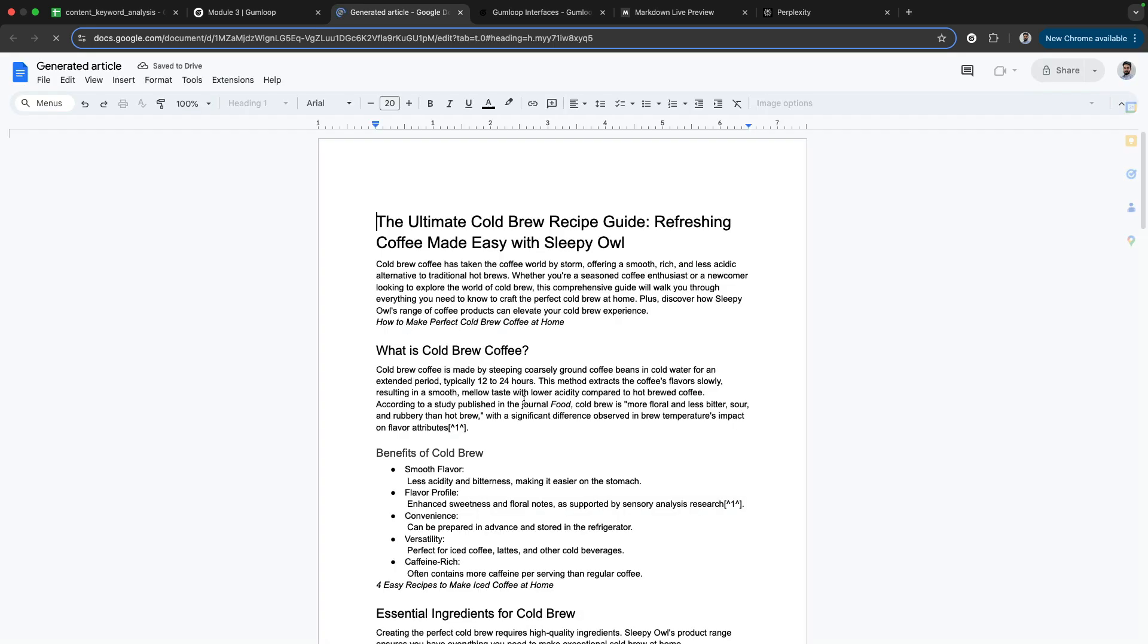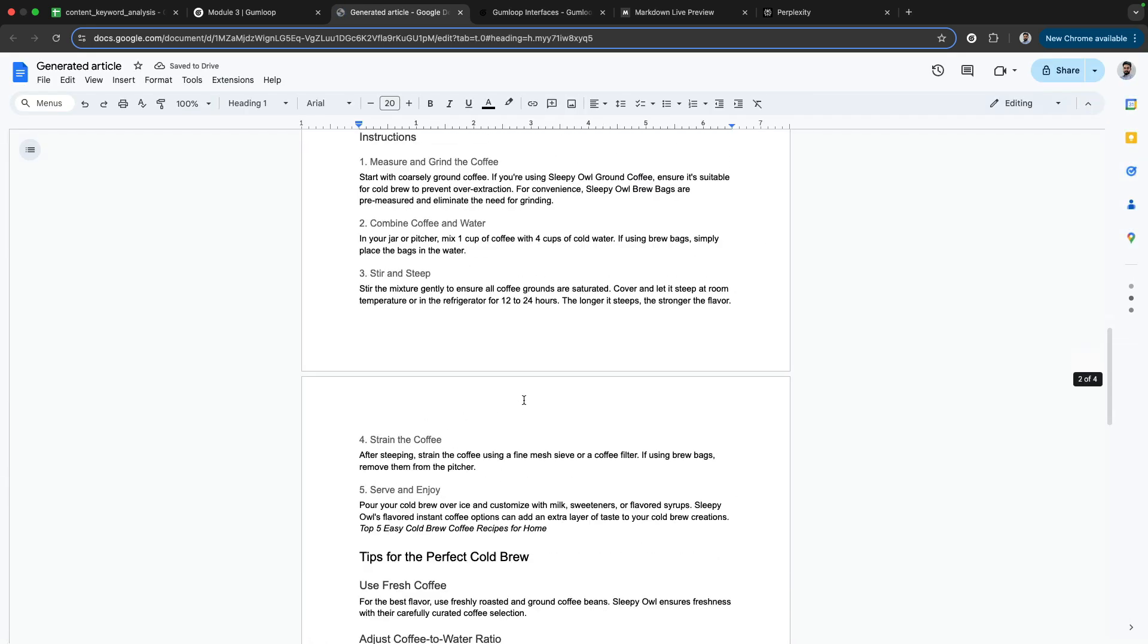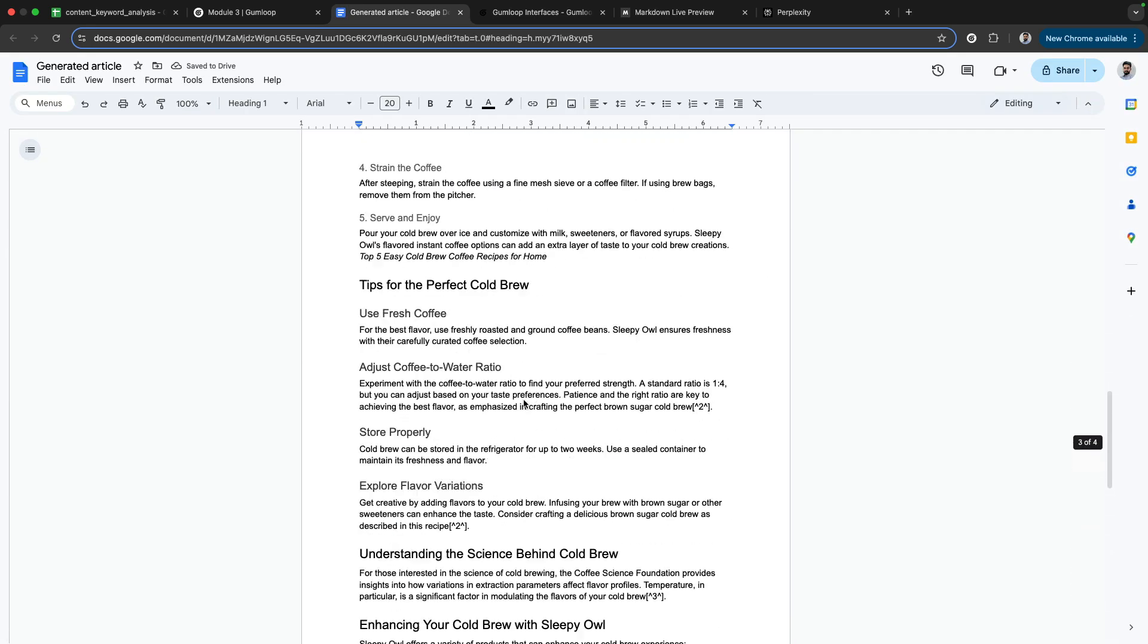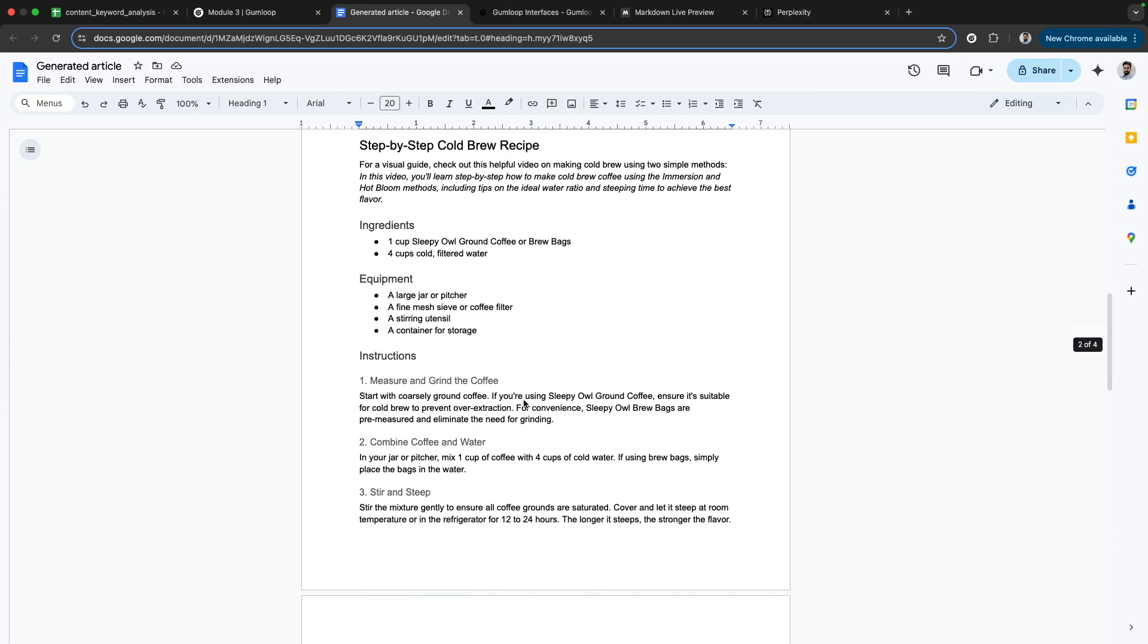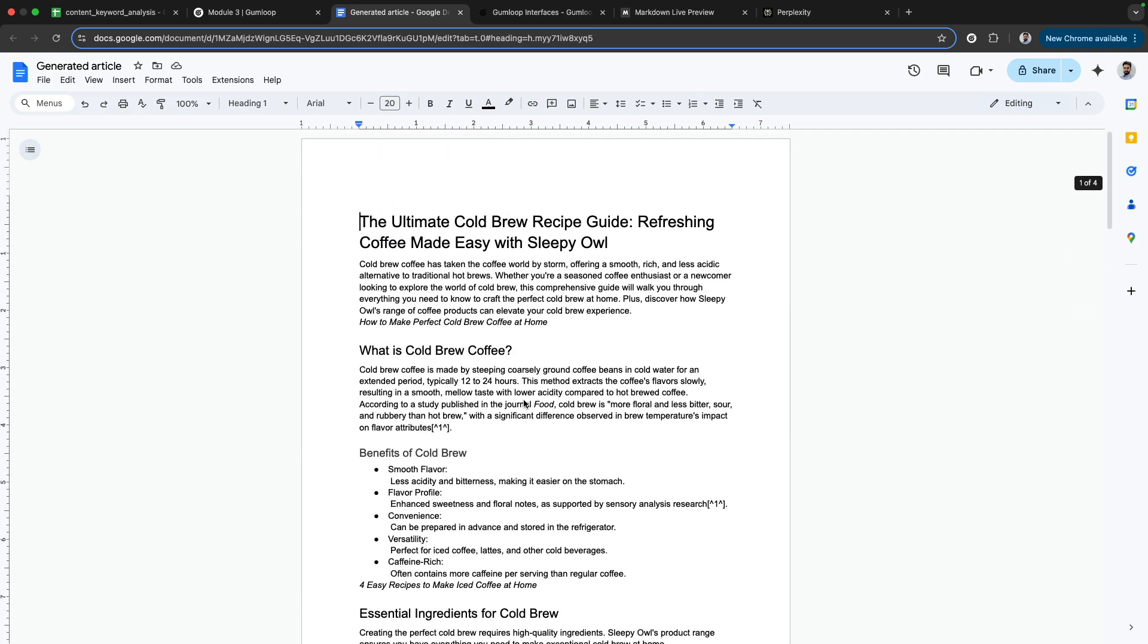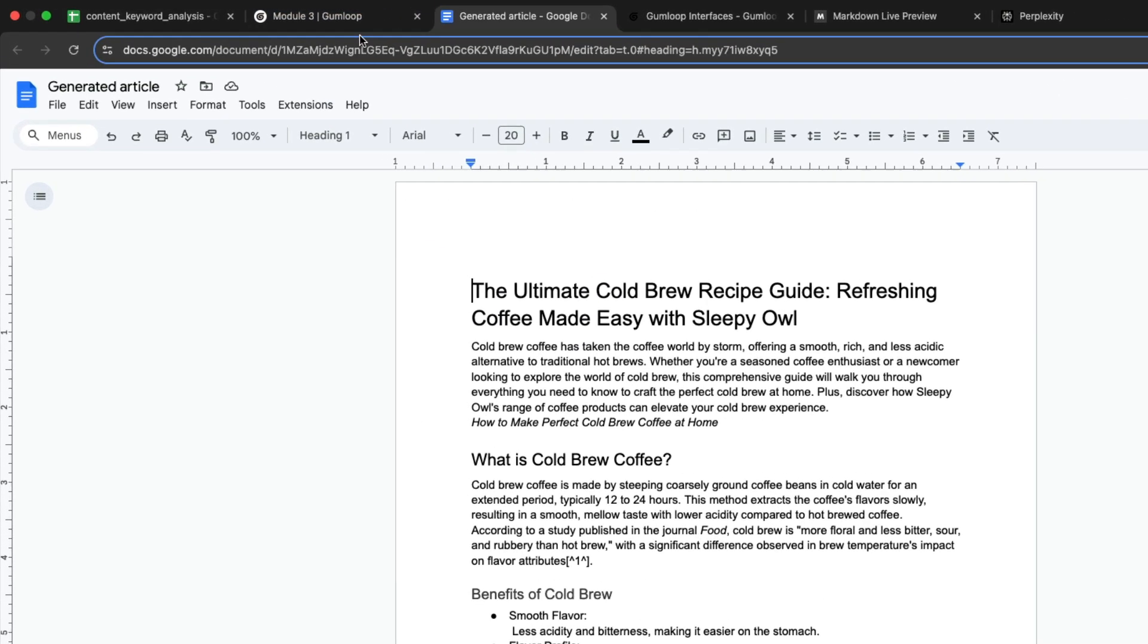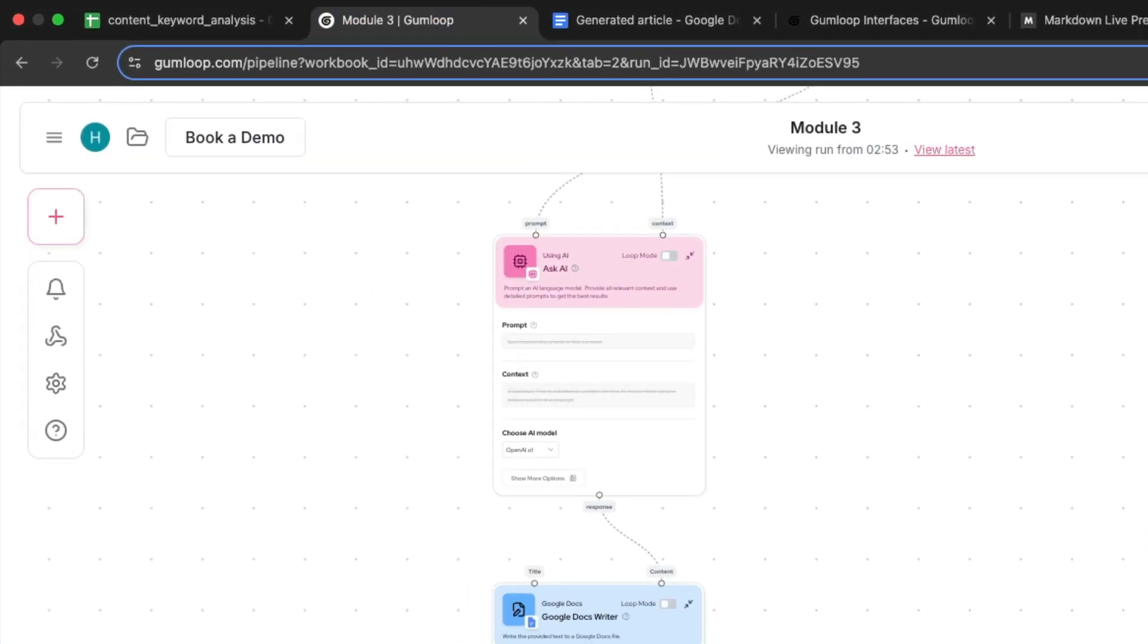Look at this article. Currently it's not rendering images because Google Docs has some problem with markdown format. If you want, you can look at this AI node and copy the output from here.